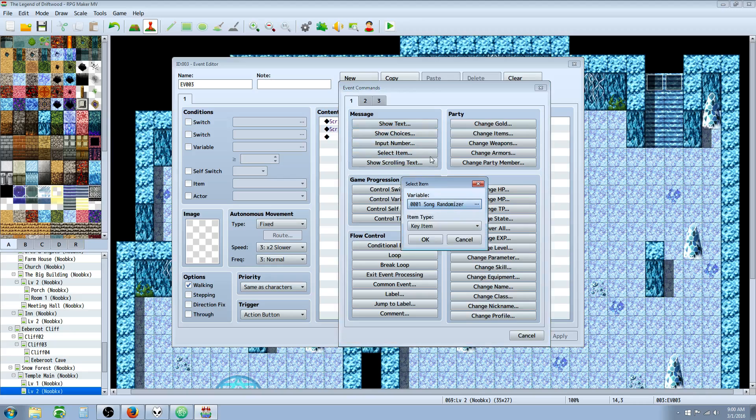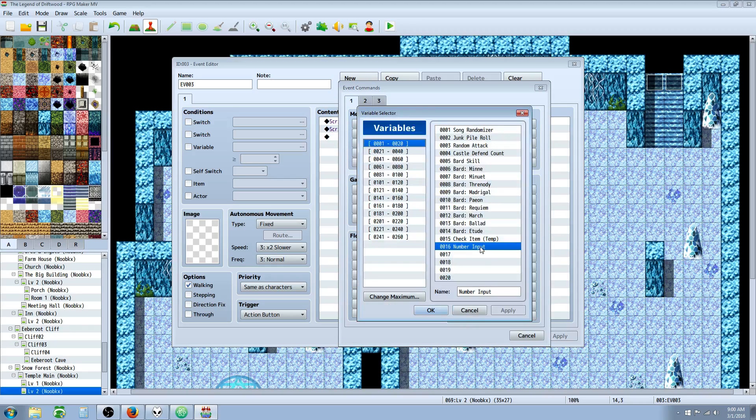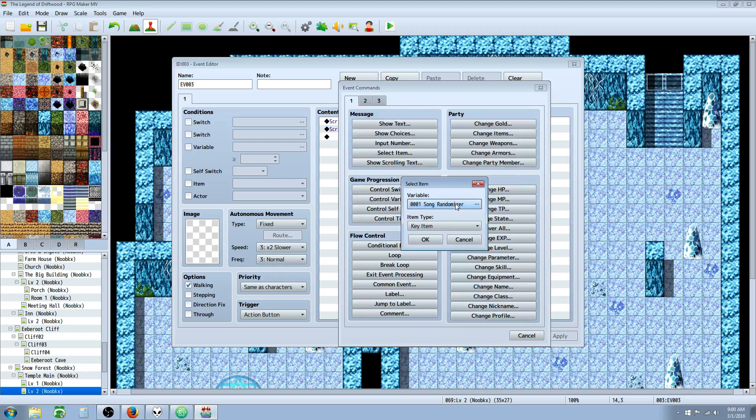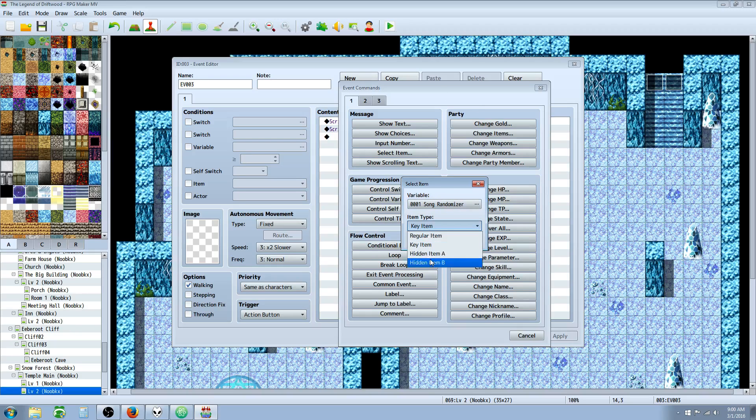So when you use this button, it's going to ask you for a variable, and what this variable is going to do is store the item that the player selects. So if we're selecting item number one, then it's going to store it into variable whatever item we want.